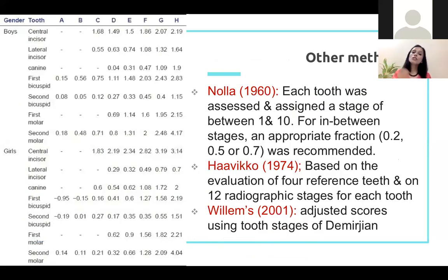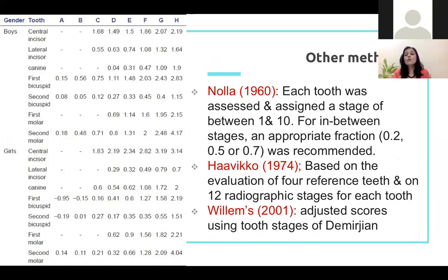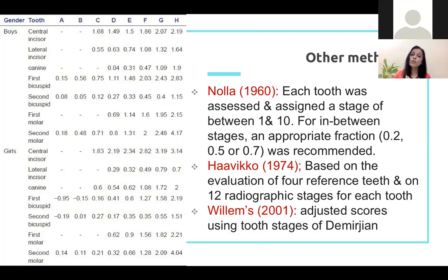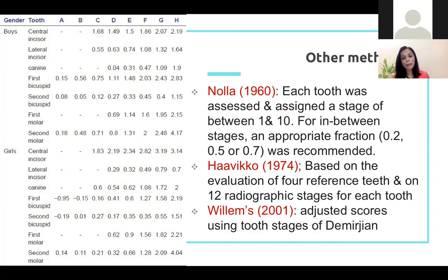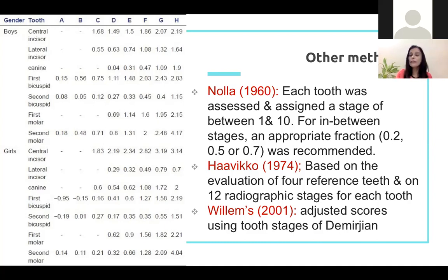Other methods include the NOLA staging system, still widely used; the Haviko method, based on four reference teeth — molars and incisors — that show less variation. The Willems method is now used more than the Demirjian method as it shows less overestimation or underestimation and is more accurate. However, all these are ethnicity-based studies — you should apply more than one method and find which is most applicable to your own population.